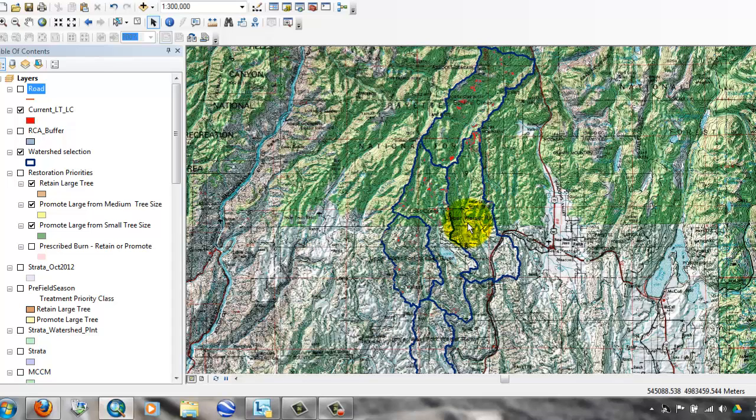These are non-lethal or mixed-one fire regimes. They are large tree-sized class and low canopy closure.